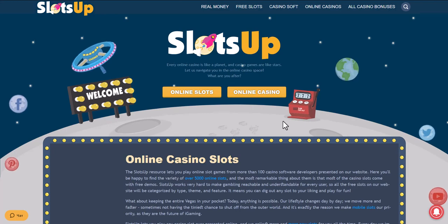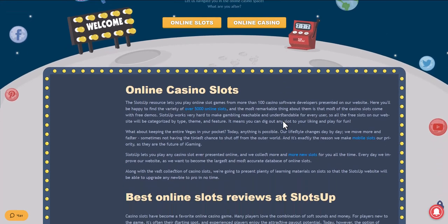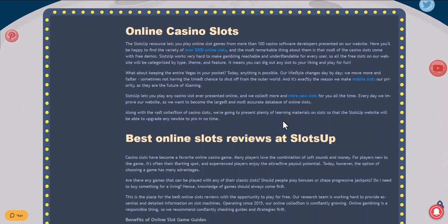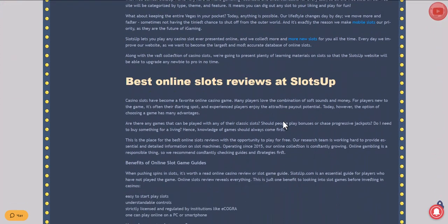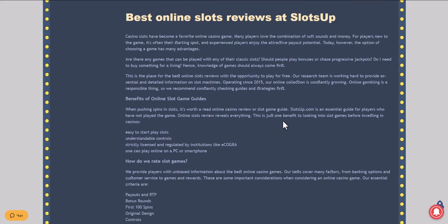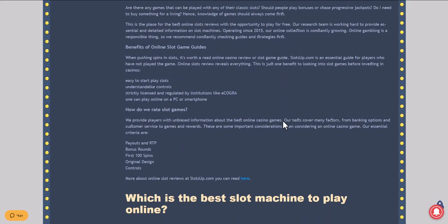In this video we will show you how to deposit money in an online casino with the help of Neosurf at SlotsUp.